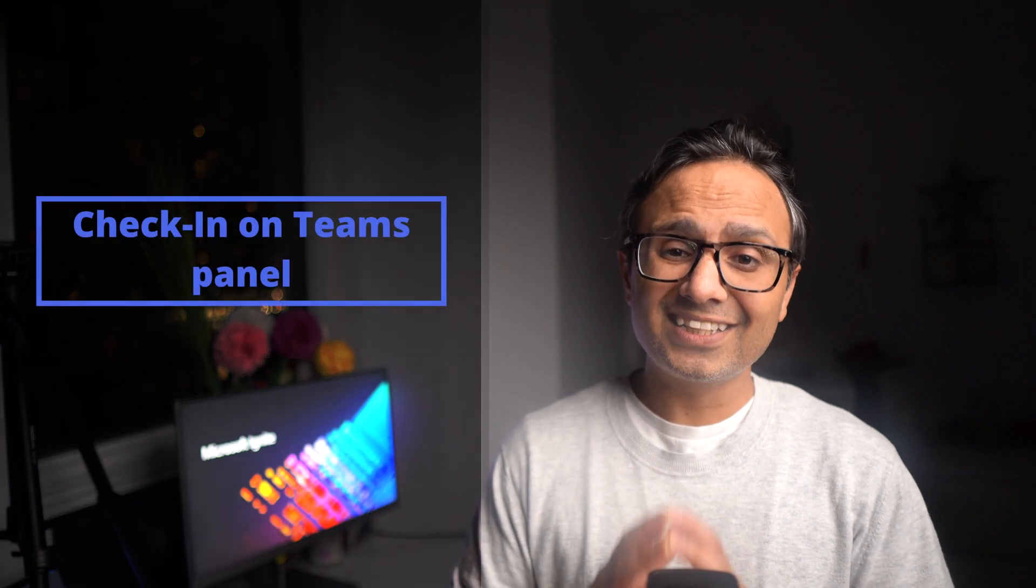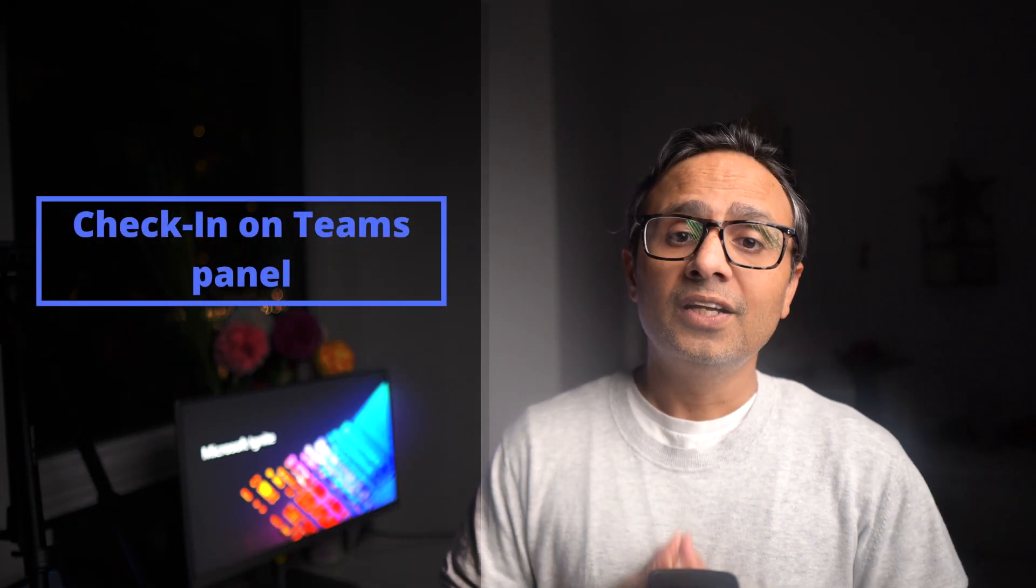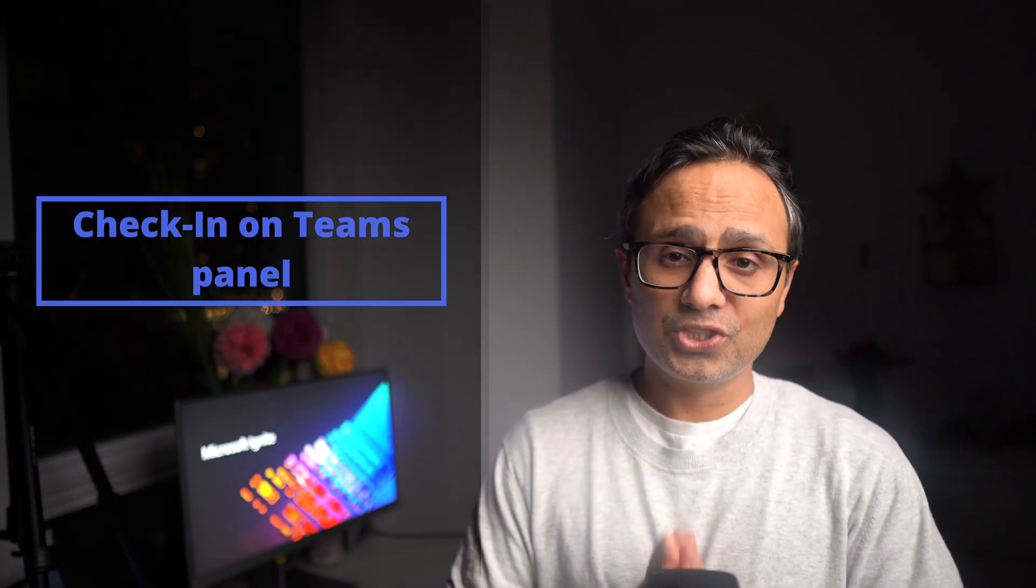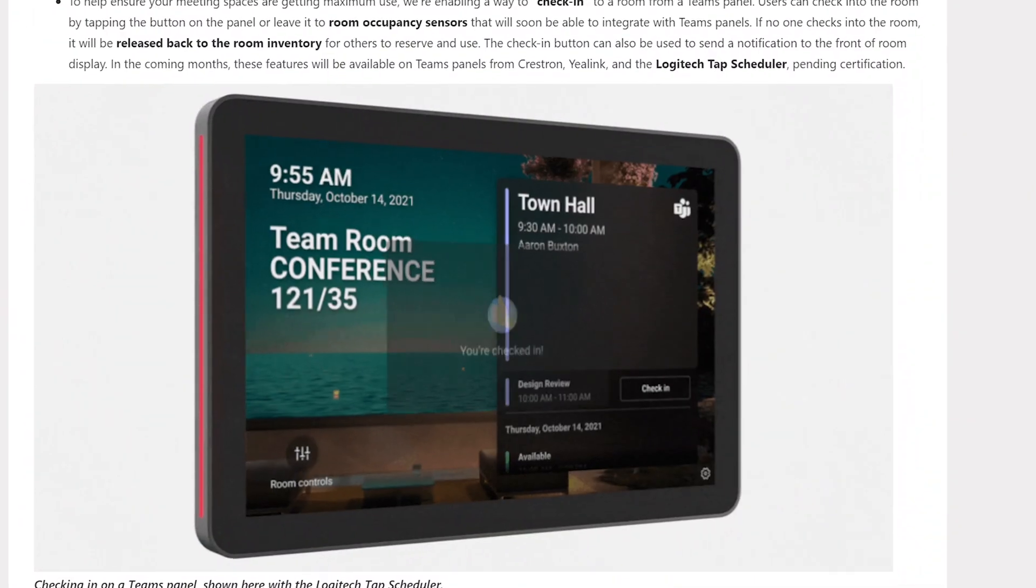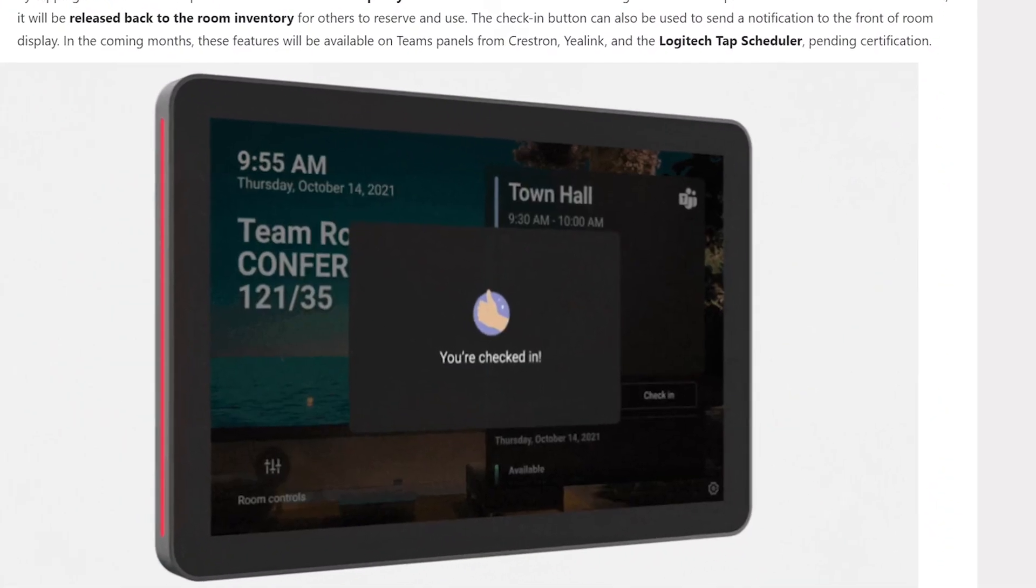So moving on to room devices, there is a new check-in feature that is coming on room panels. To help you ensure your meeting spaces are getting maximum use, Microsoft is enabling a way to check into a room from a Teams panel. Users can check into the room by tapping the button on the panel or leave it to room occupancy sensors that will soon be able to integrate with Teams panels. If no one checks into the room, it will be released back to the room inventory for others to reserve and use. The check-in button can also be used to send a notification to the front of room display. In the coming months, this feature will be available on Teams panels from Crestron, Yealink and the Logitech tab scheduler pending certification.